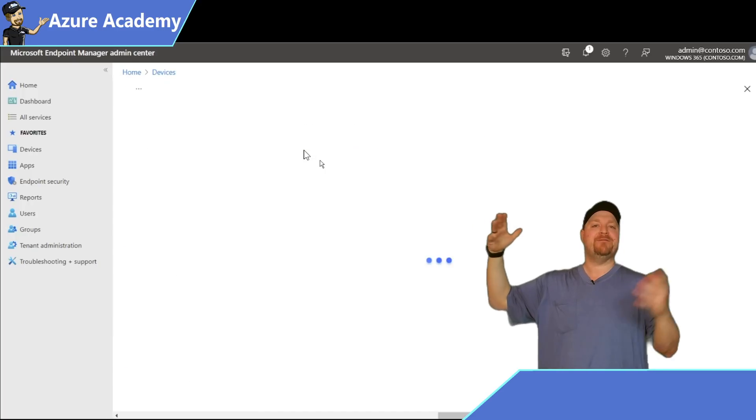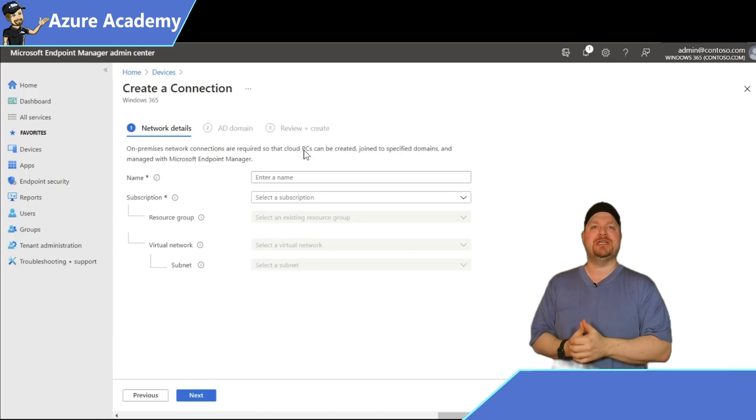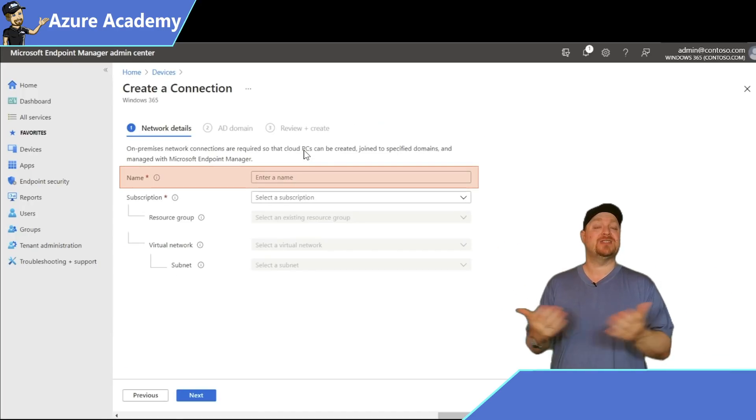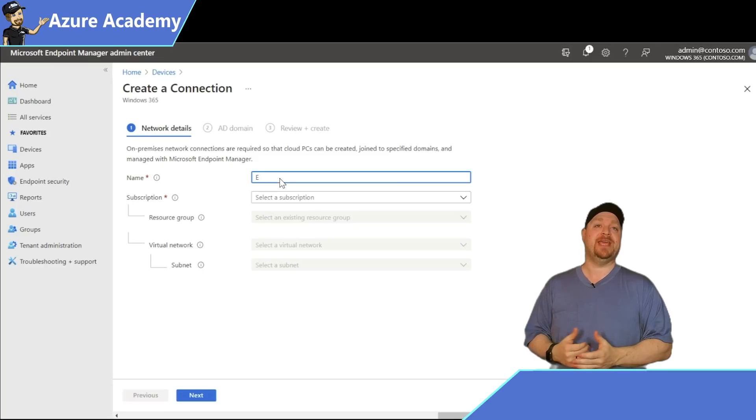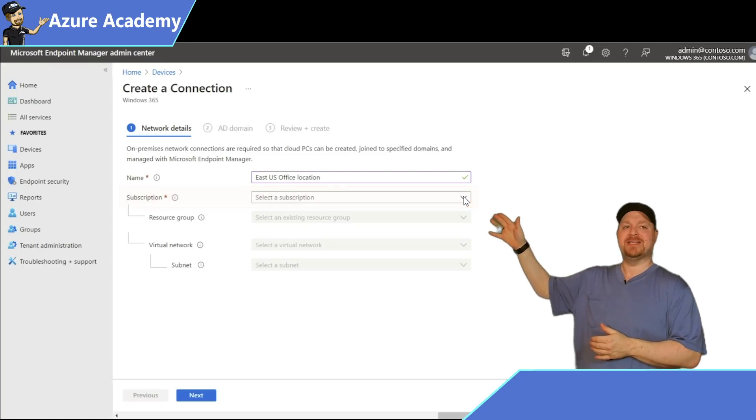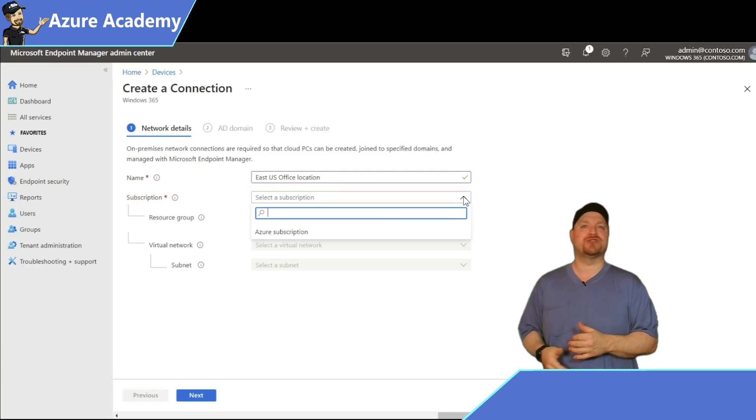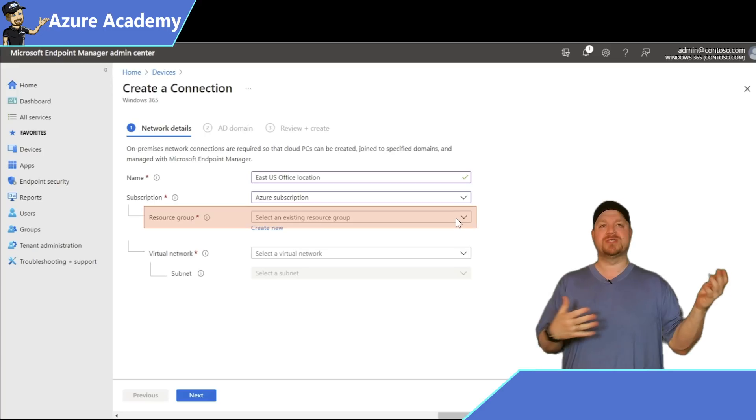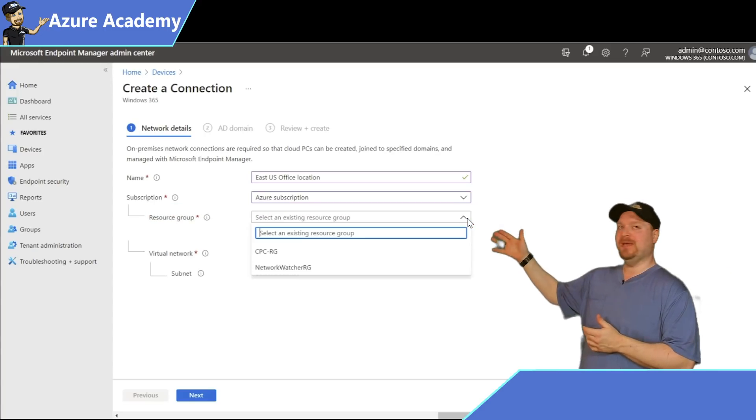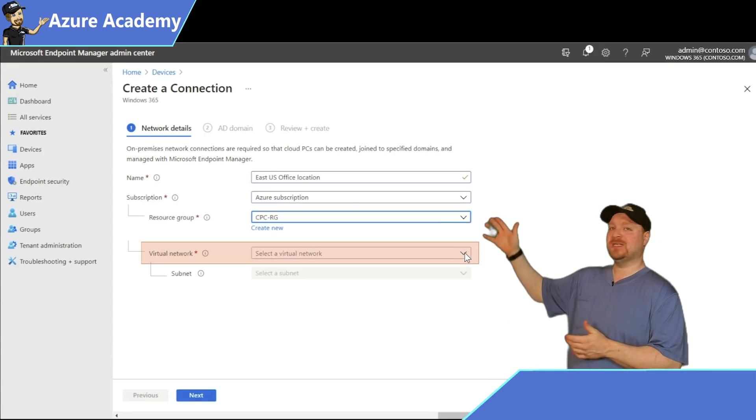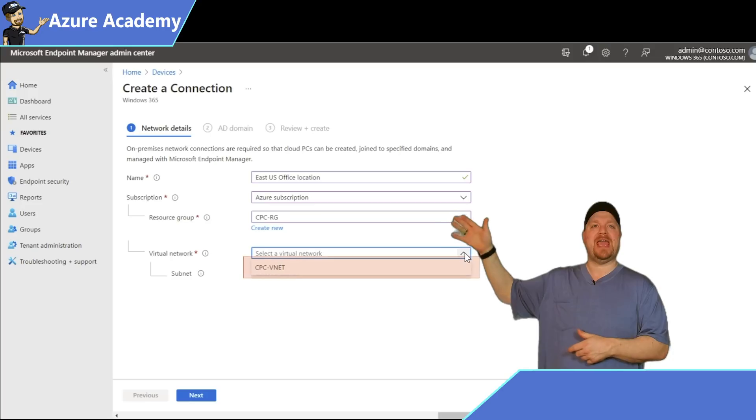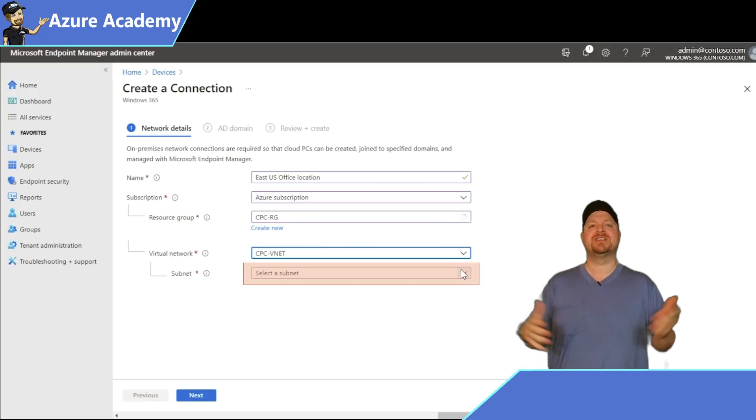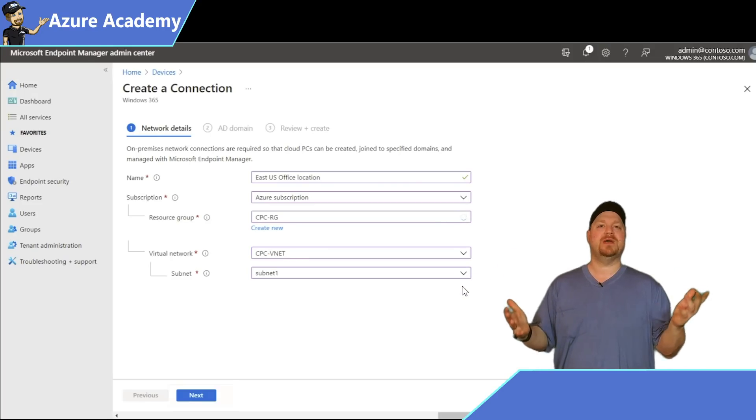The first thing we need to do is give our connection a name. Let's call this East US Office Location. Then click the dropdown and select your Azure subscription, then we'll select the CPC resource group, then the CPC virtual network, and finally, subnet one. Then click Next.